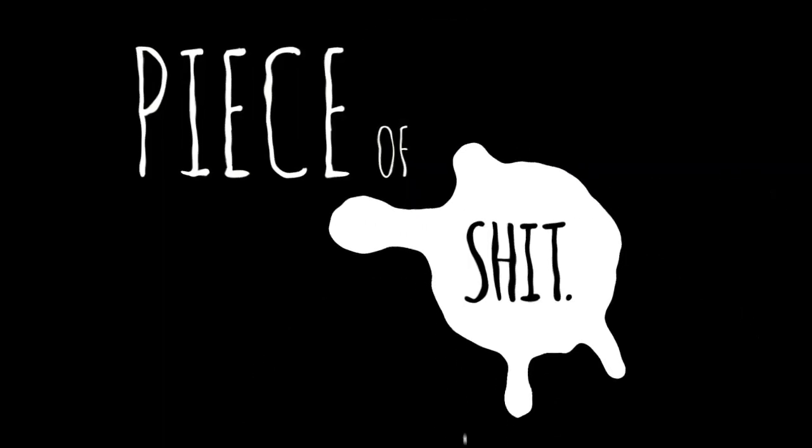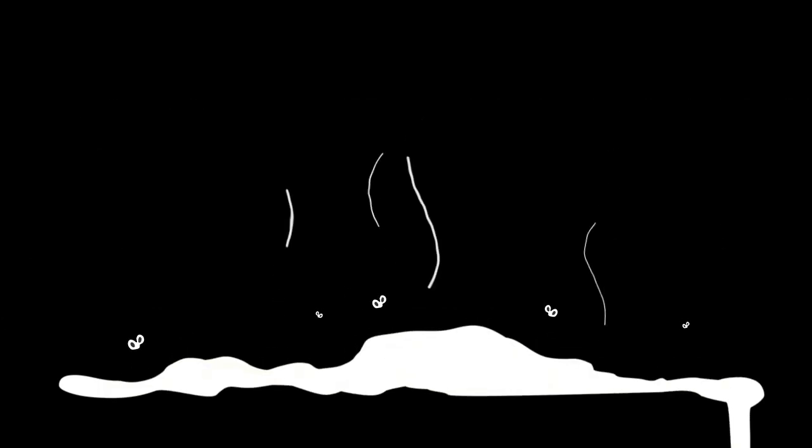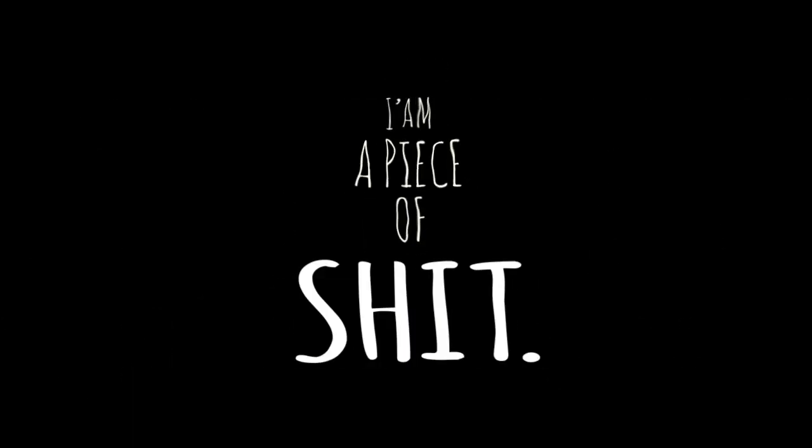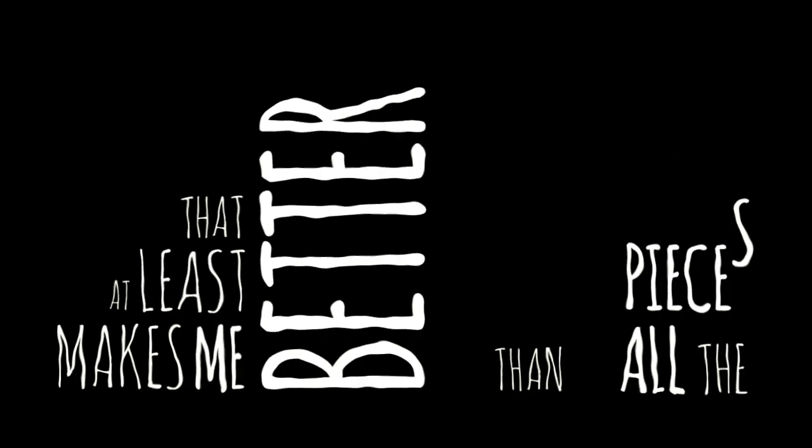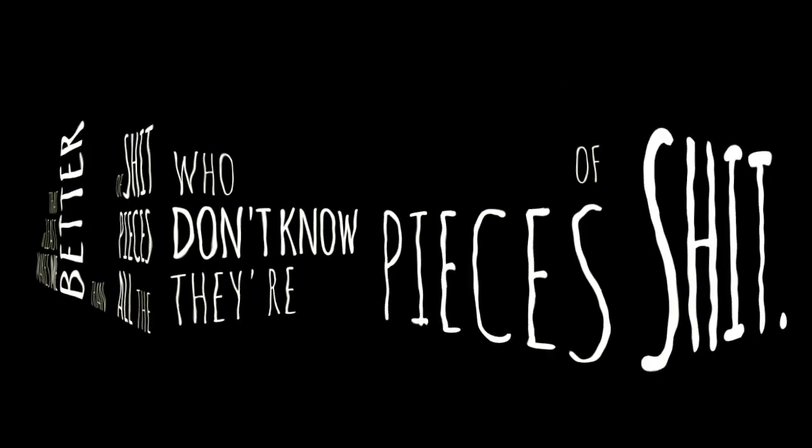Piece of shit. Stupid piece of shit. You're a real stupid piece of shit. But I know I'm a piece of shit. That at least makes me better than all the pieces of shit who don't know they're pieces of shit. Or is it worse?